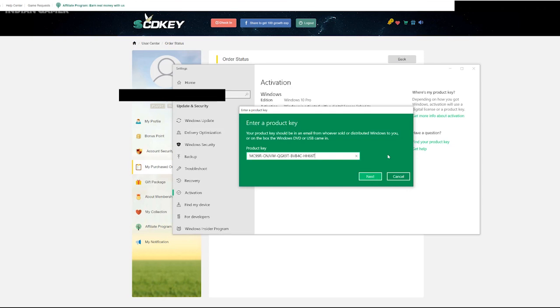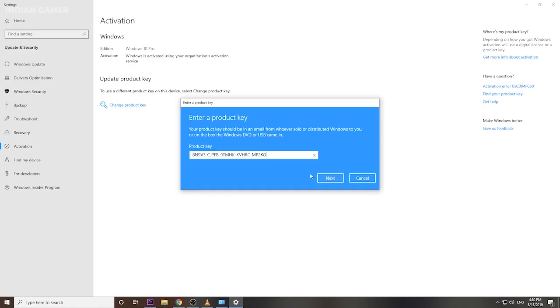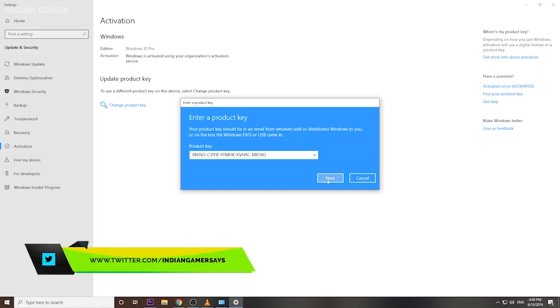Then you will activate it. I am showing you that you can use the key to activate Windows.